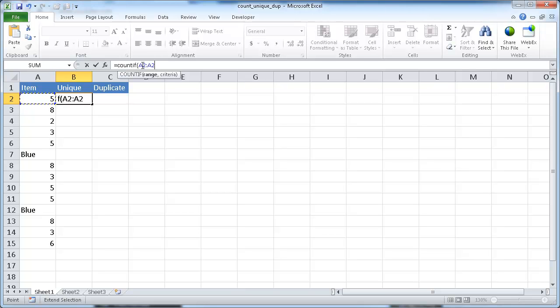What I'm going to do is with the first starting range, I'm going to press F4 to lock that in there — basically make that an absolute cell reference: dollar sign A, dollar sign 2.